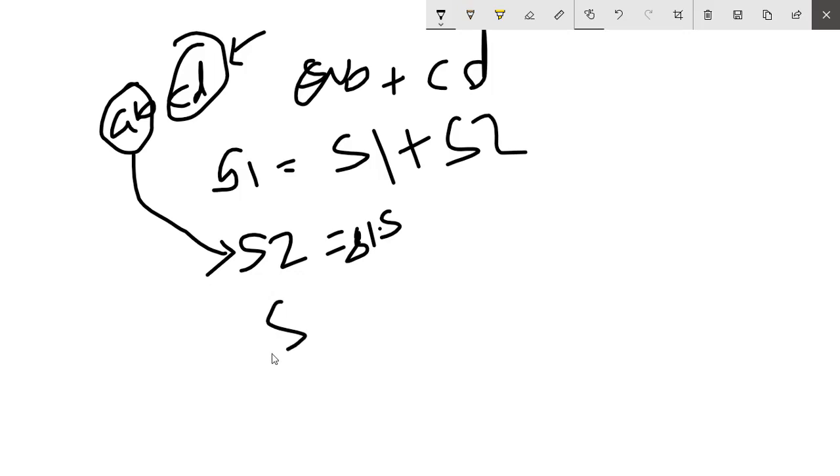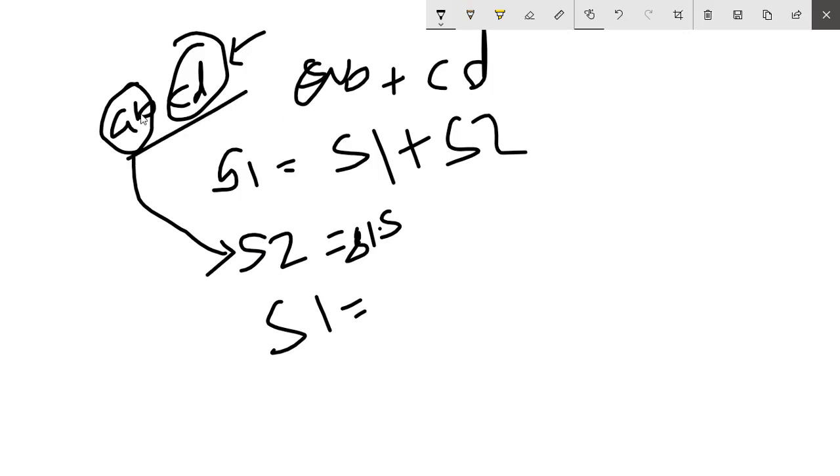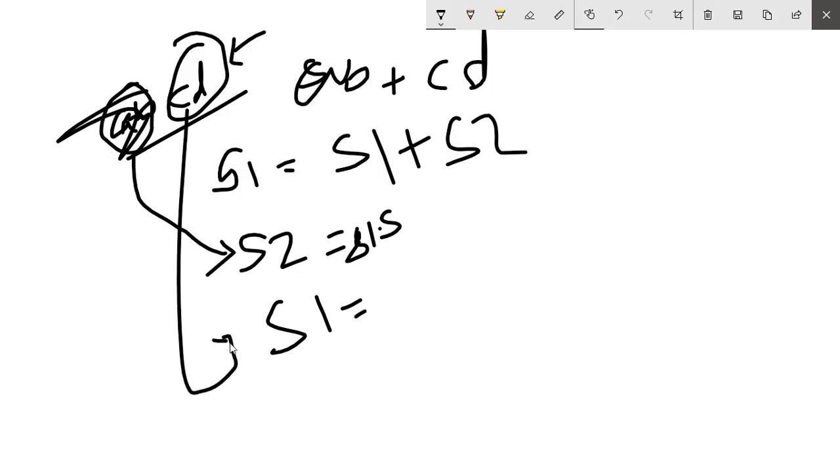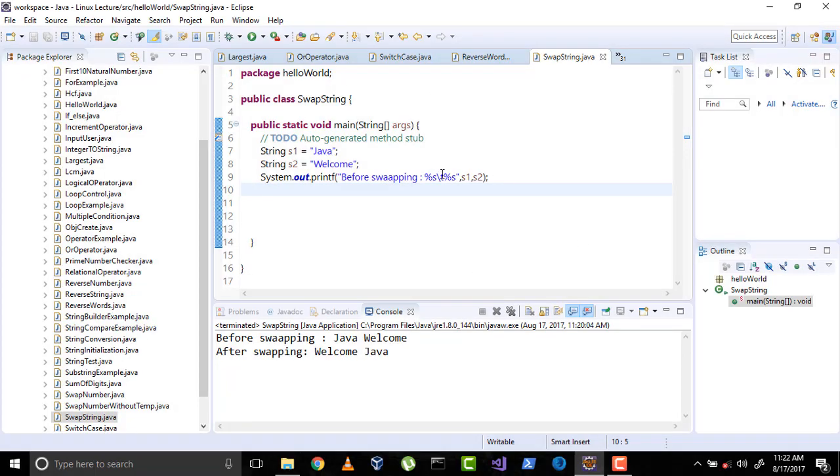S2 equals s1 dot substring from 0 to s1 length minus s2 length. Similarly, s1 equals s1 dot substring from s2 length to the end. If we remove ab from the combined string, we will have only cd. And that becomes the value of s1 now, and ab becomes the value of s2. So the values are exchanged. Let's see its implementation.